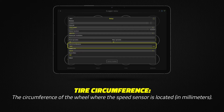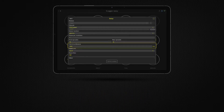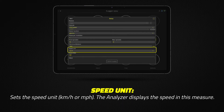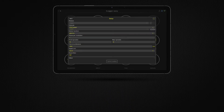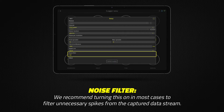Measure the tire circumference where the sensor is located — always measure at the center of the tire and as accurately as possible. Set the speed unit you wish to use; it could be either miles per hour or kilometers per hour. Add a noise filter to eliminate unwanted spikes from the captured data.